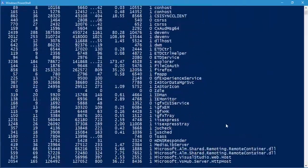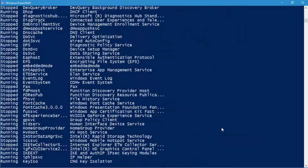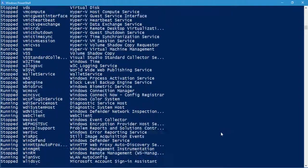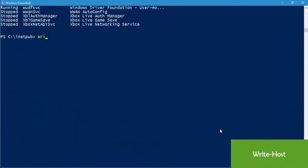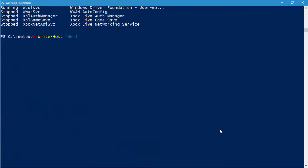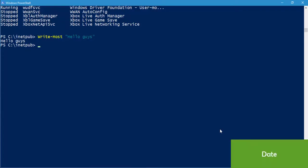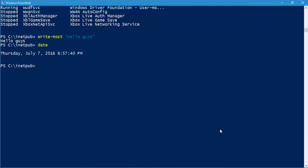If you want to print something to the screen, use 'Write-Host' — for example, 'Write-Host hello guys' and hit enter, and 'hello guys' will be printed. If you want to print the current date of your machine, just type 'date' and hit enter — it will show you the current date and time.